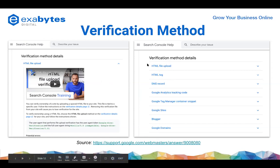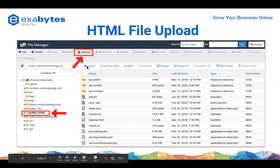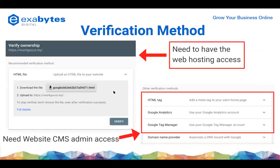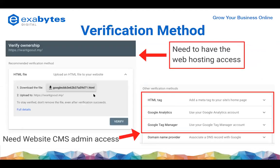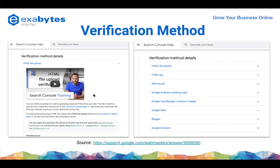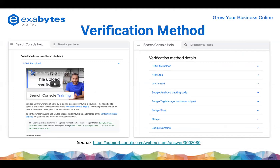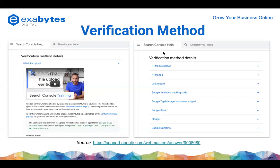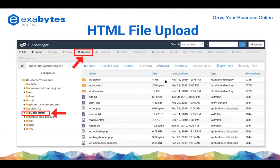I always refer to the official documentation because Google always changes things without telling you. So the moment something changes, always refer to the official one. Now - if using cPanel for verification, you go to File Manager, log into cPanel, then download the HTML file and upload it. It's just a code tag that says this website belongs to you.